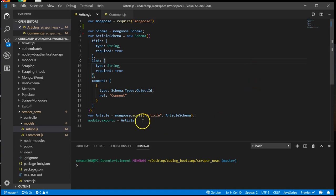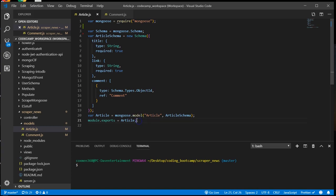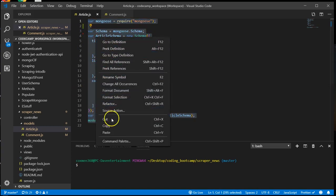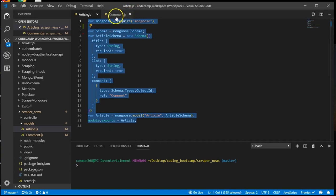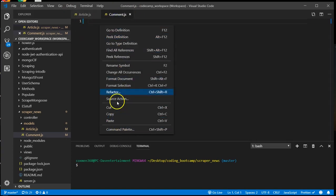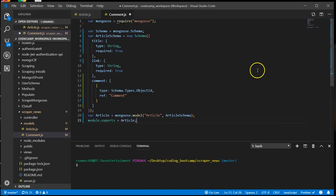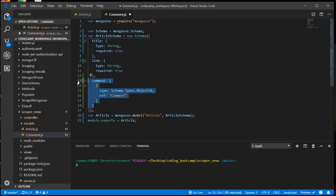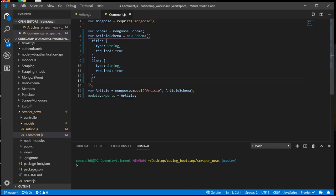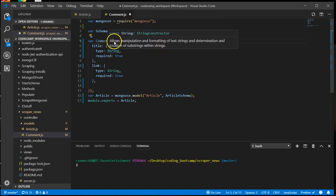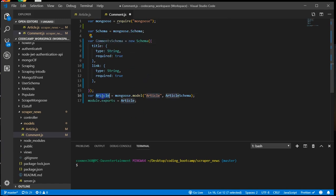Copy this. This is the article collection. So to make it a little bit easier we'll just copy this and make our comments model. But we're going to modify it a lot. And we're going to change all of these to comment.